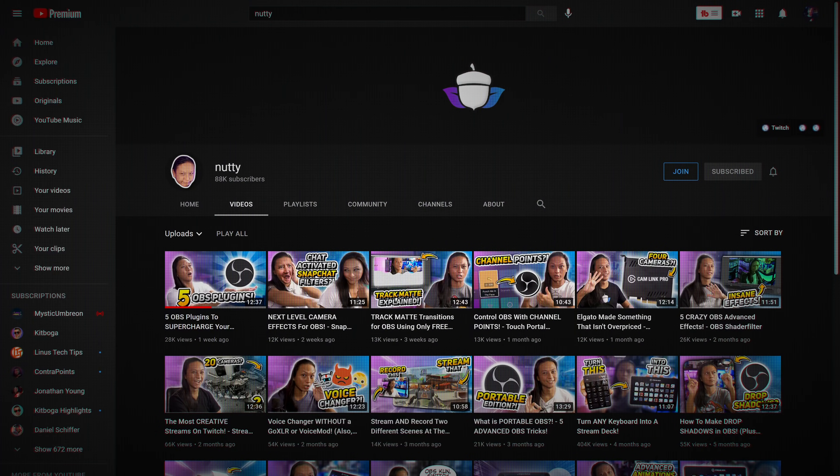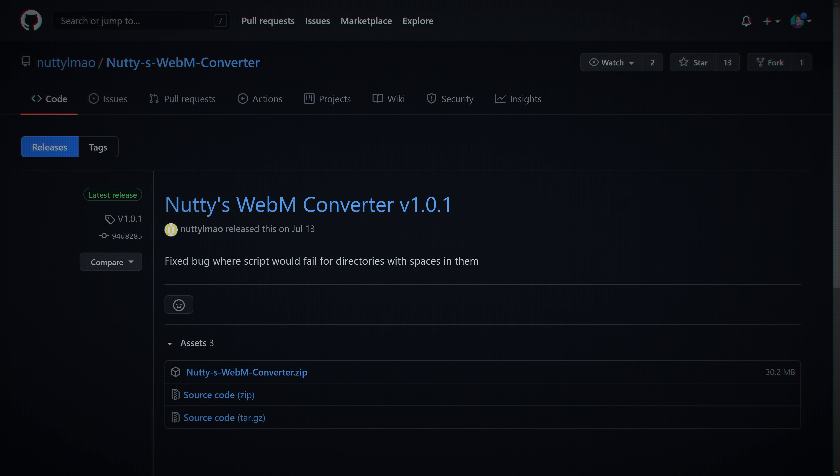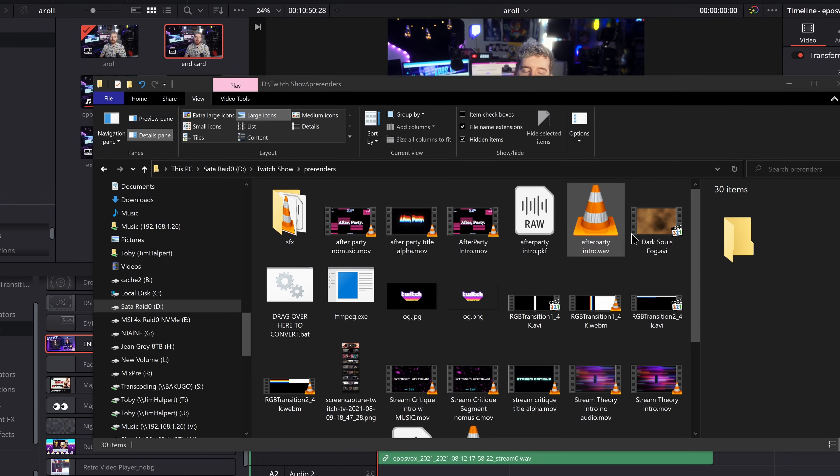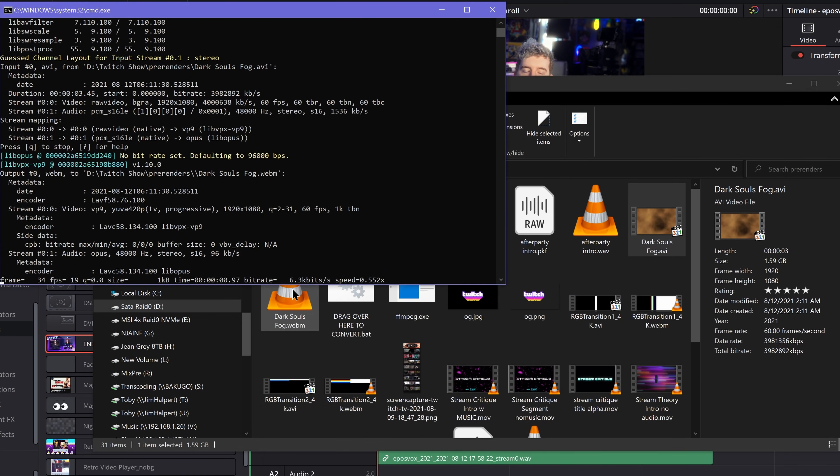Second up, we have an FFMPEG script from fellow stream educator Nutty, which allows you to drag your alpha channel exports of your stream graphics onto it, and then it will convert it to VP9 WebM files for distribution or for use in OBS or other streaming programs.